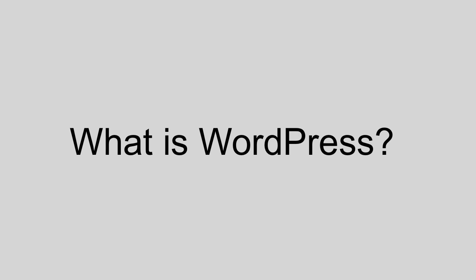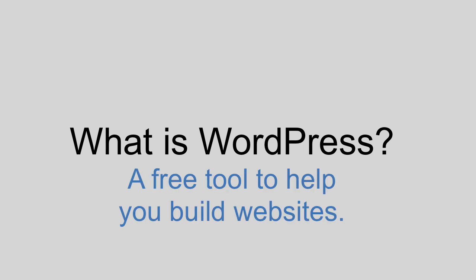So what is WordPress? Well, WordPress is a free open source web publishing system, which is just another way of saying it's a free tool to help you build websites.